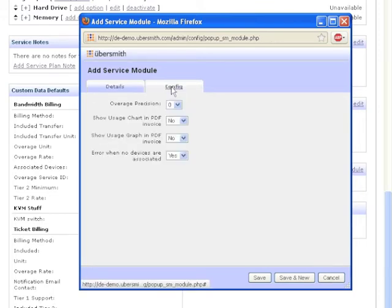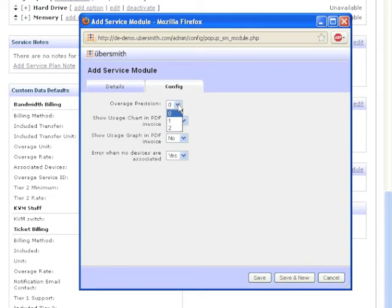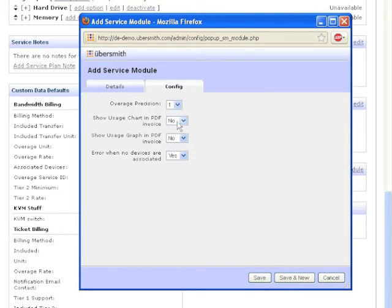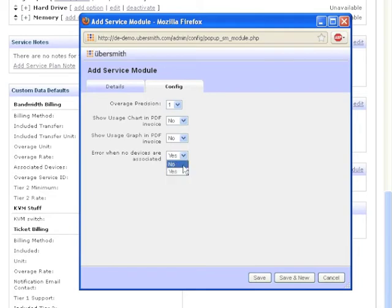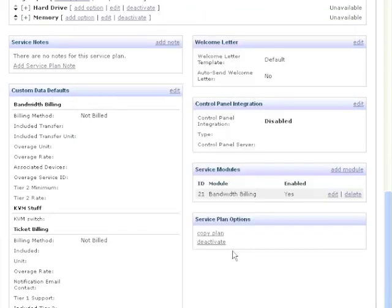Click the Config tab. The Overage Precision drop-down determines how Ubersmith will round up the bandwidth data collected by the system. Zero will round to the nearest integer, one to the nearest tenth, two to the nearest hundredth. The setting Error when no devices are associated controls how Ubersmith will behave when an improperly configured bandwidth billing service comes up for renewal. Selecting Yes for this option will stop these services from renewing until they have been corrected by an admin. Selecting No will allow the service to renew without calculating bandwidth usage for that period. Click Save to save the service module configuration.